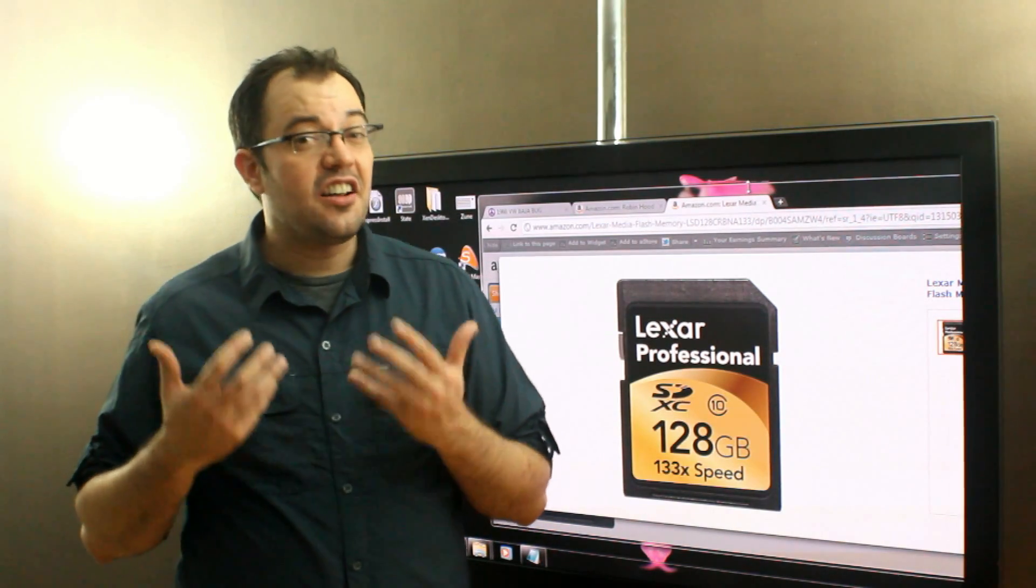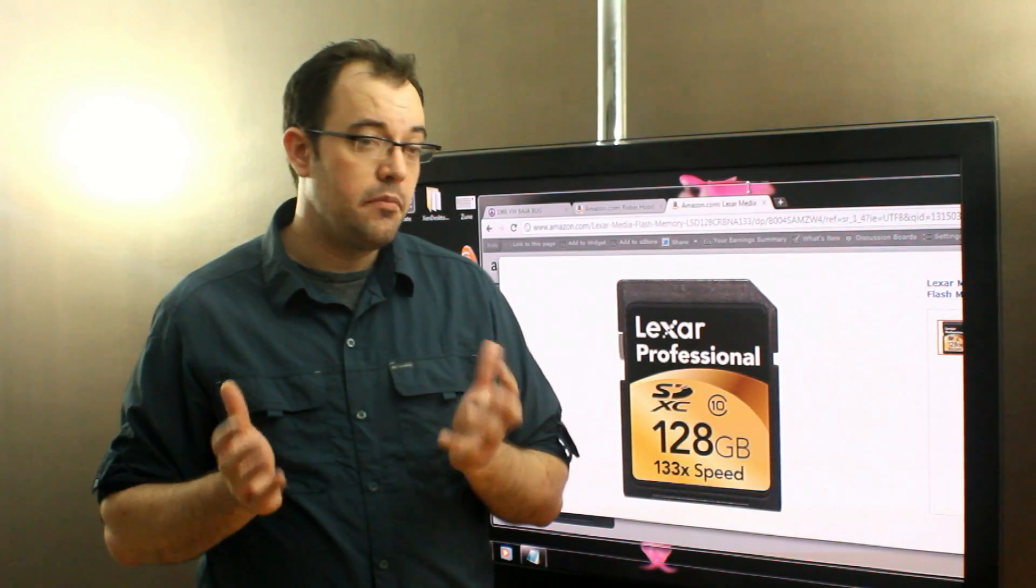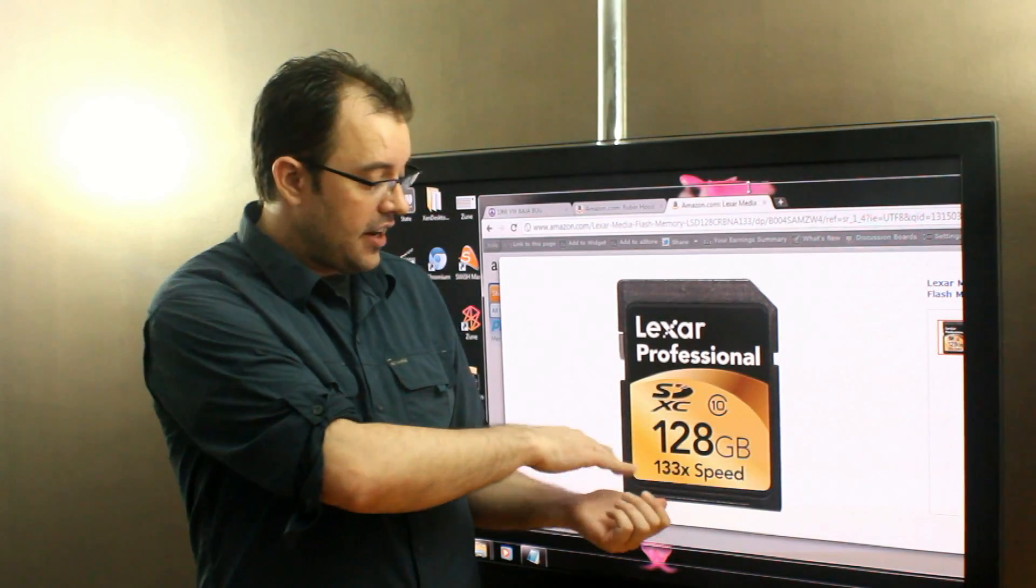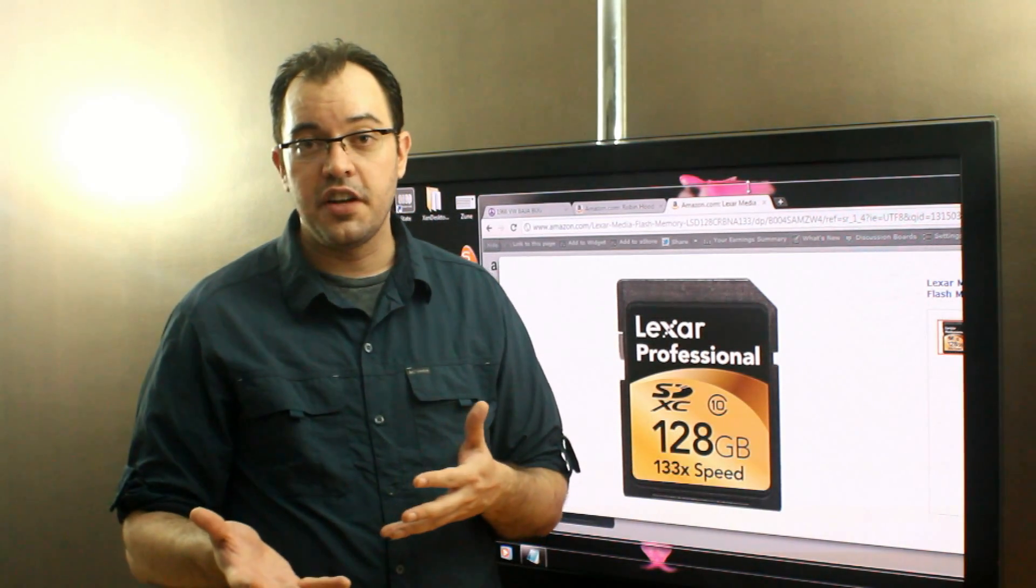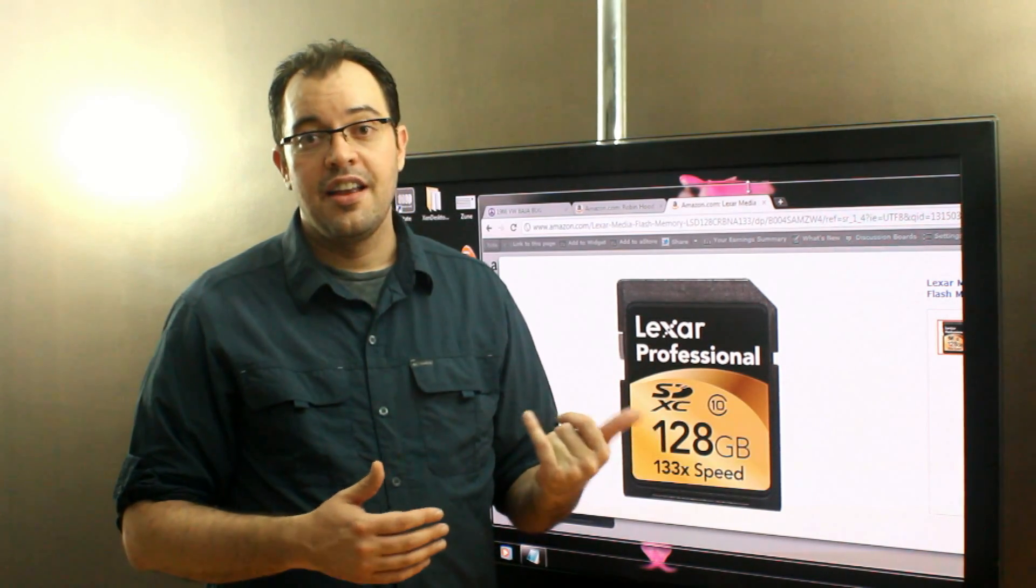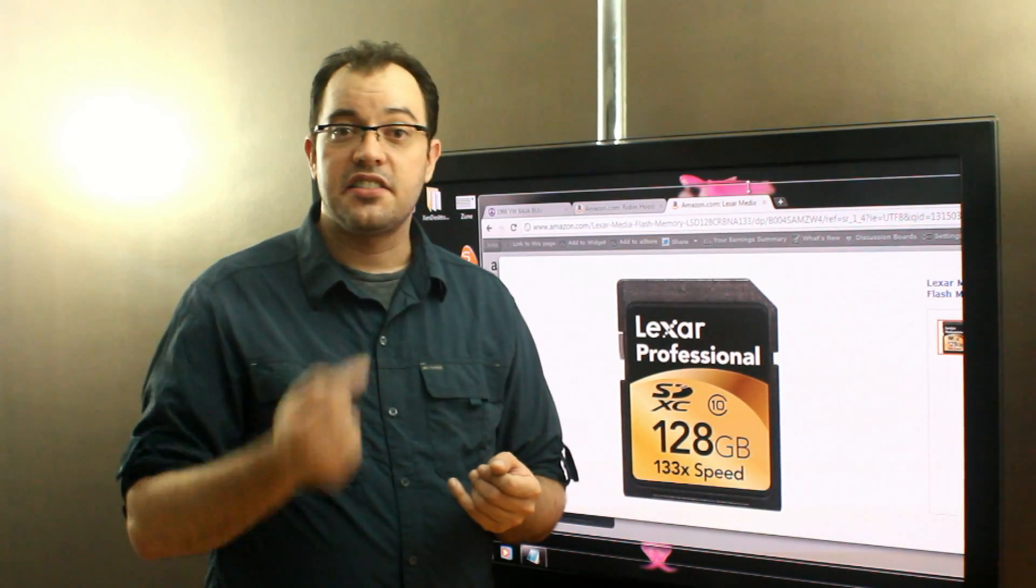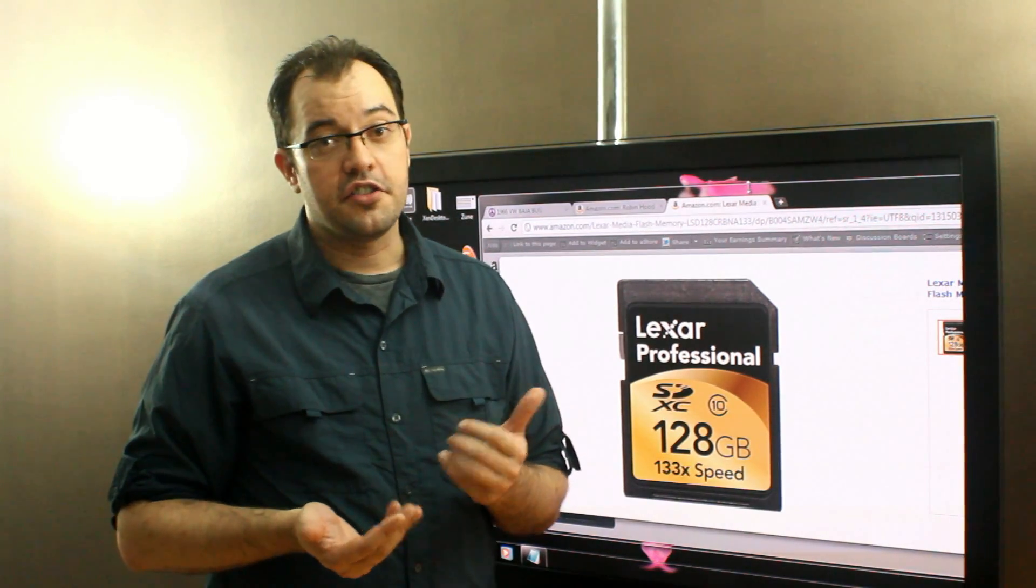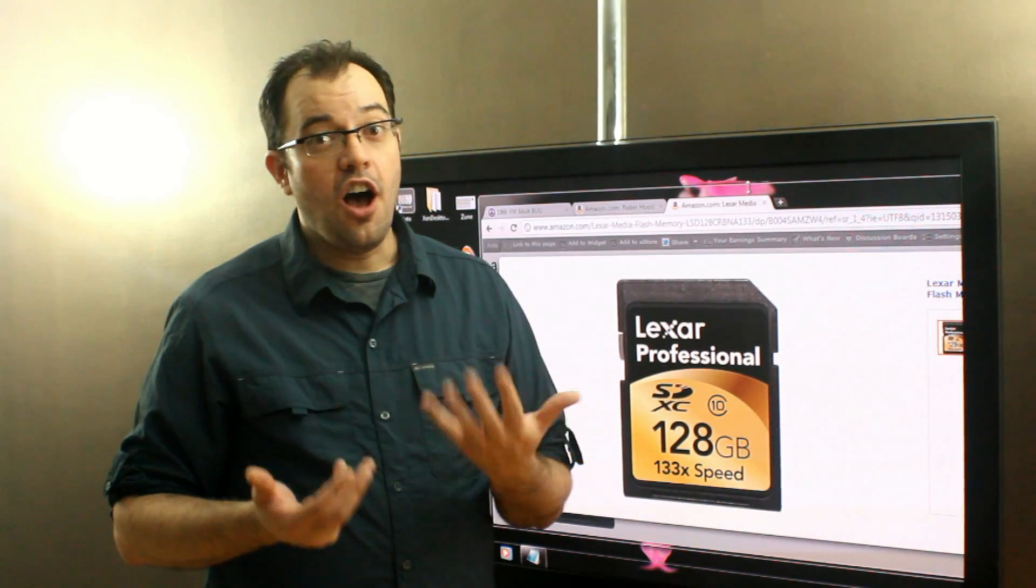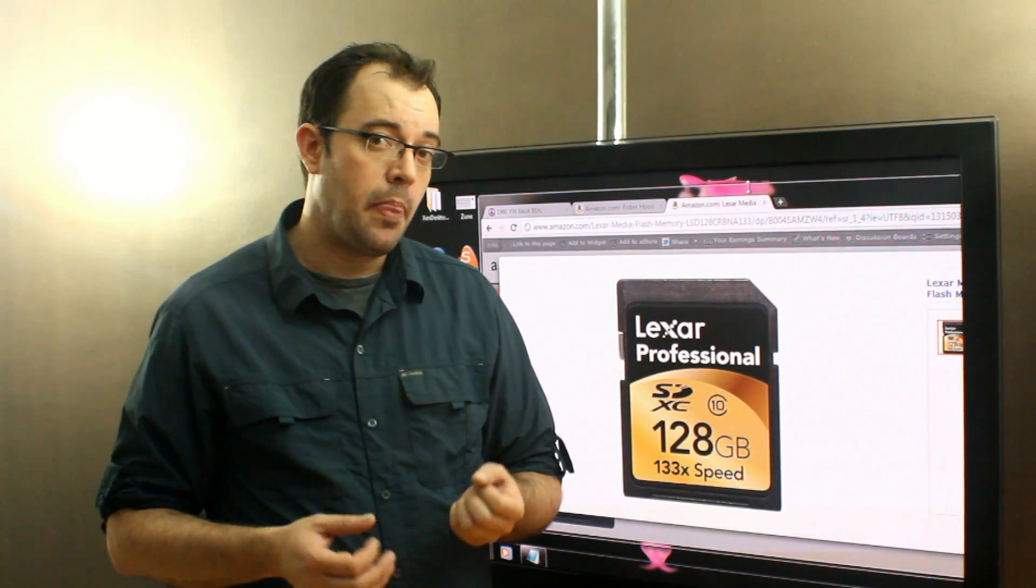That's a lot of difference, and not for a whole lot of difference in money. An SDXC 128 gig card, as of when I'm shooting this video, is about $180. A 128 gig SSD drive is about $220. So it's $40 more, but 100 times faster. So that's a big difference.